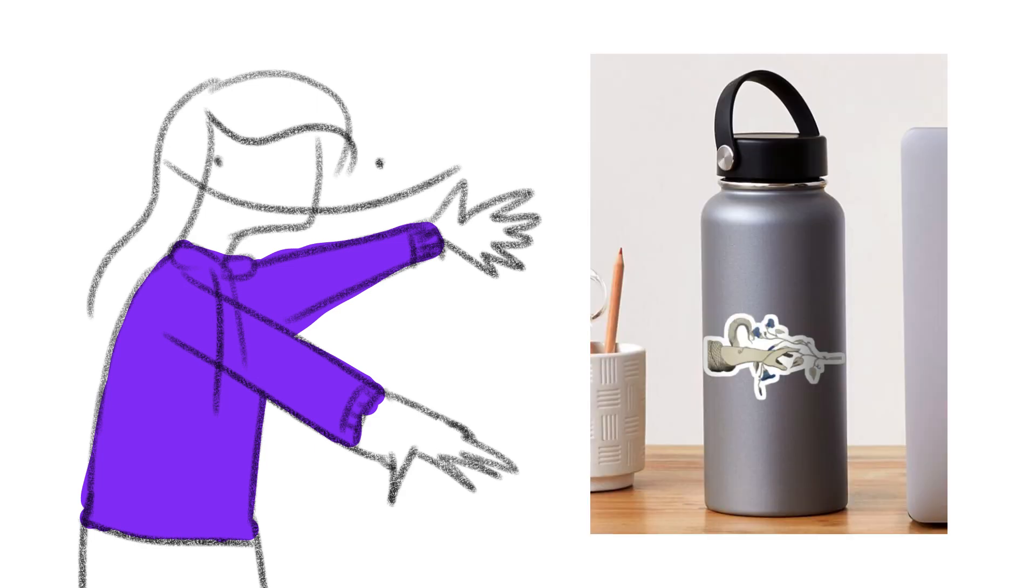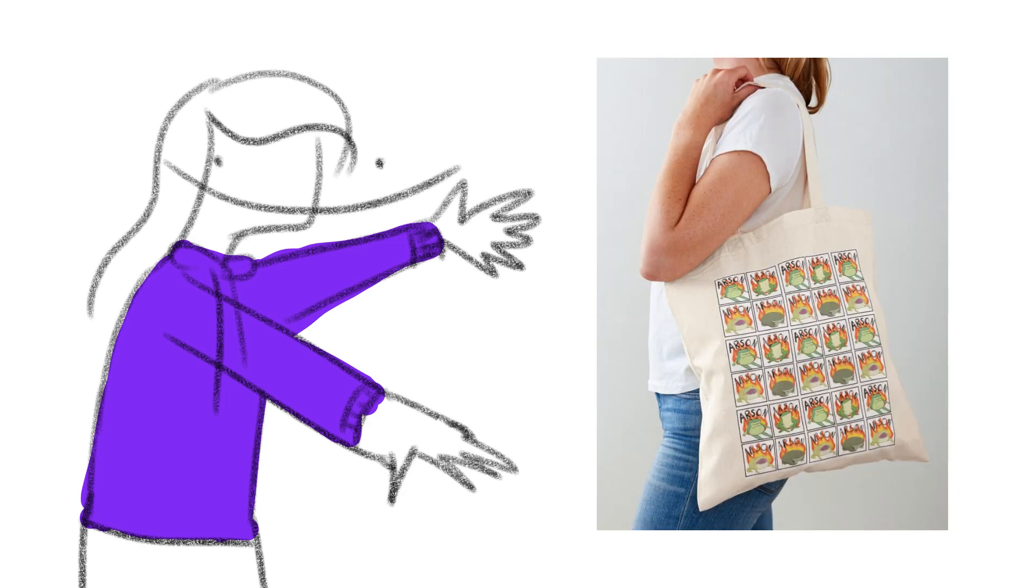I'm selling stickers, prints, totes, and even a gosh darn clock. I'll be adding more as soon as I get my stuff together.